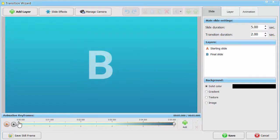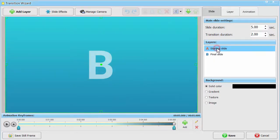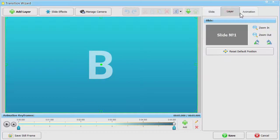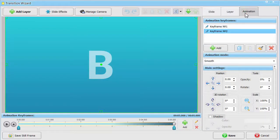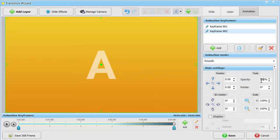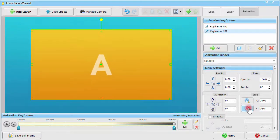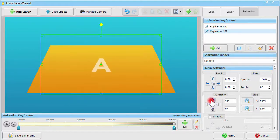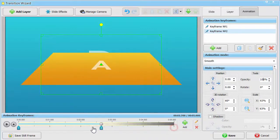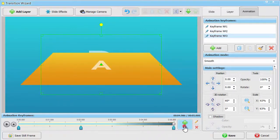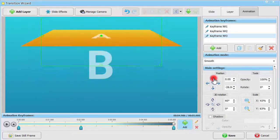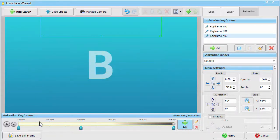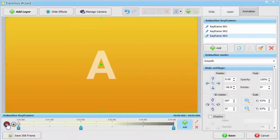Let's try making a more interesting 3D transition. Choose the starting slide and switch to the Animation tab. Click Keyframe number 2 and set Opacity at 100%. Now make the layer smaller and add a 60-degree 3D rotation. Position the Keyframe on the Time slider. Add Keyframe number 3 to move the layer up until it disappears beyond the slide frame.